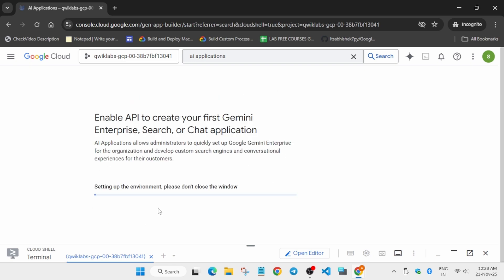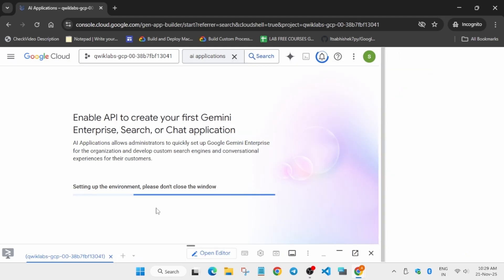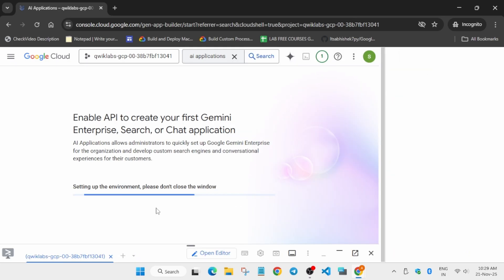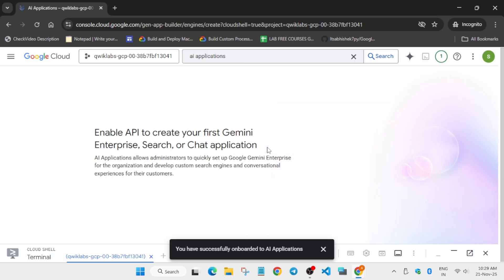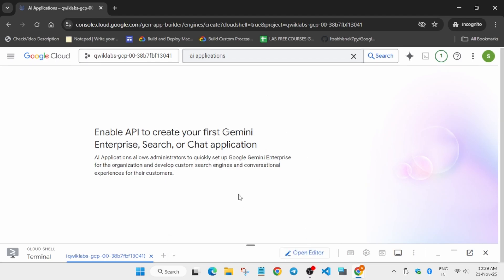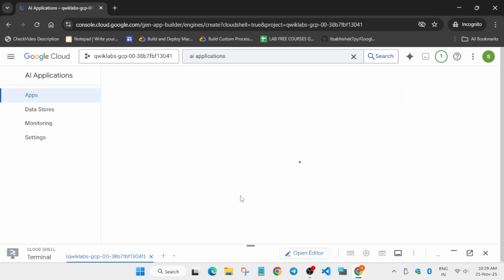Click on the button to enable the APIs and settings — it will take some time, so wait for it. Finally, you can see all APIs have been successfully enabled, and now we are ready for creating the data store and apps.